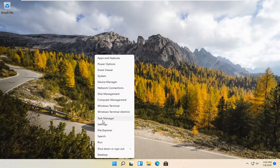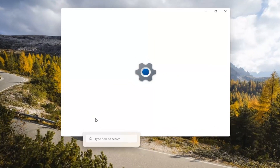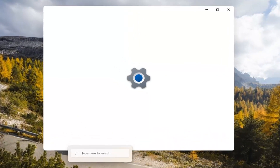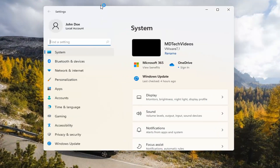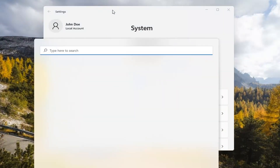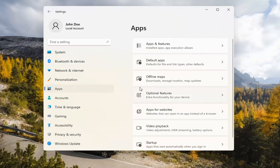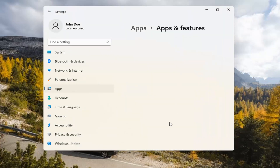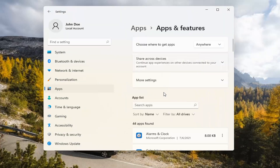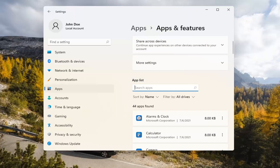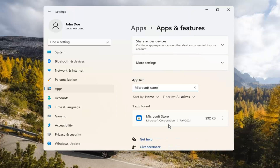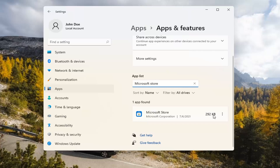If you're still having a problem, you can try right-clicking on the Start menu and selecting Settings. Select the Apps tile on the left side, then select Apps and Features on the right. In the Search Apps list field, type in Microsoft Store. The best match should come back with exactly that. Go ahead and select the three-dotted icon next to it and select Advanced Options.